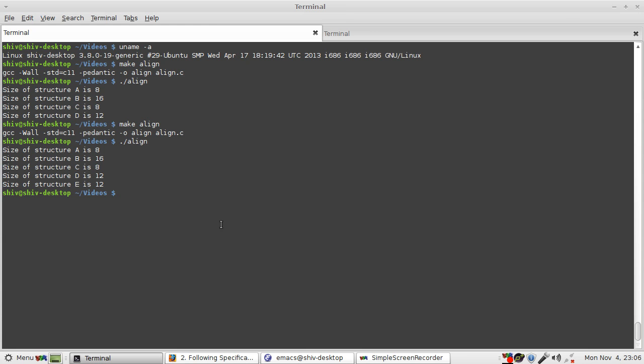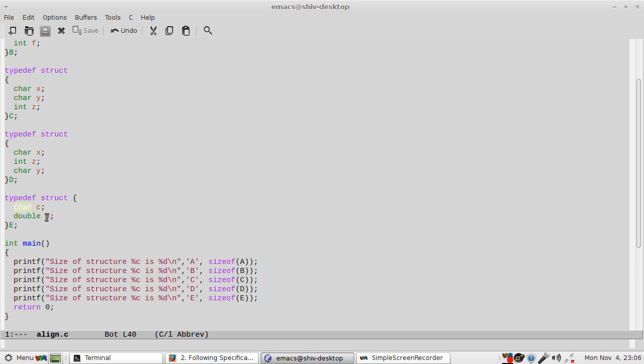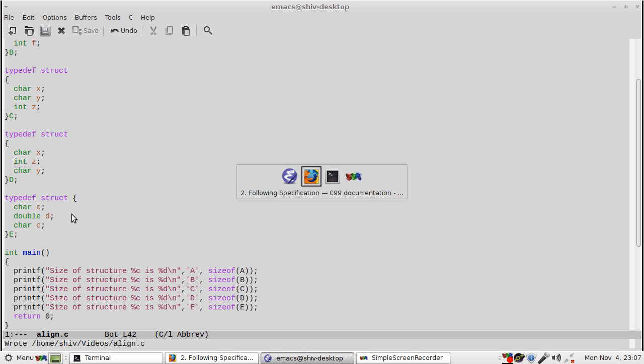So this is 12, not 16. The padding at most is for up to 3 bytes, that is, it will try to make it a multiple of 4. But if you put in another char here, then again it will increase by 4.